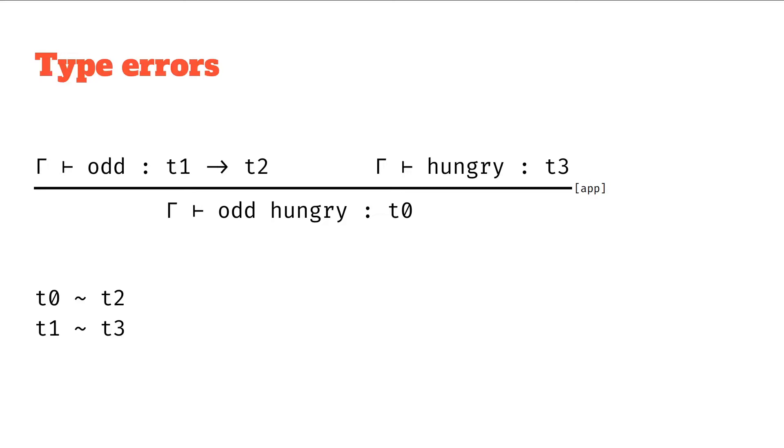For example, t0 should unify with t2, the return type of the function, and t1 should unify with t3, so the input type of the function should unify with the argument passed into the function.